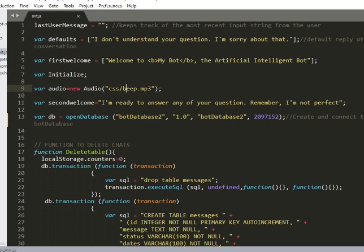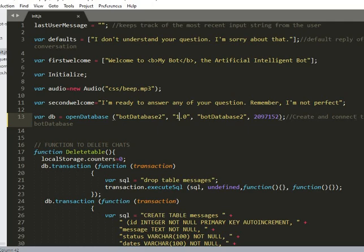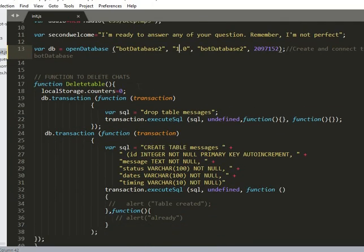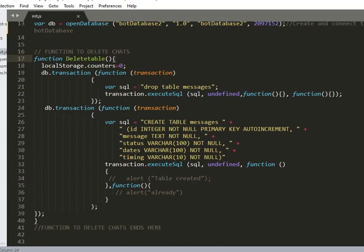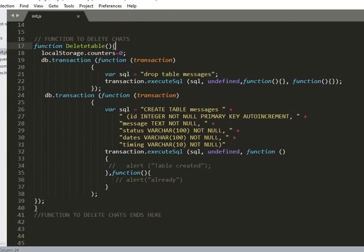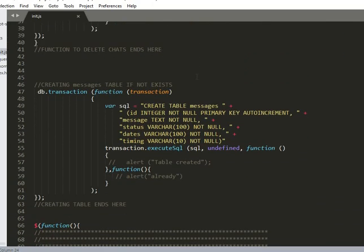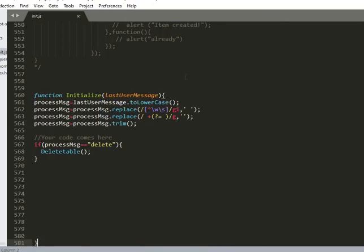This is a database - I use IndexedDB, which is an offline database for the web. We have the database name and the version I use is 1.0. There's a 'create' function to create our database, and a function to delete a table - like a 'drop table' command. I'll show you all this later and explain everything, but let me quickly show you how everything works.